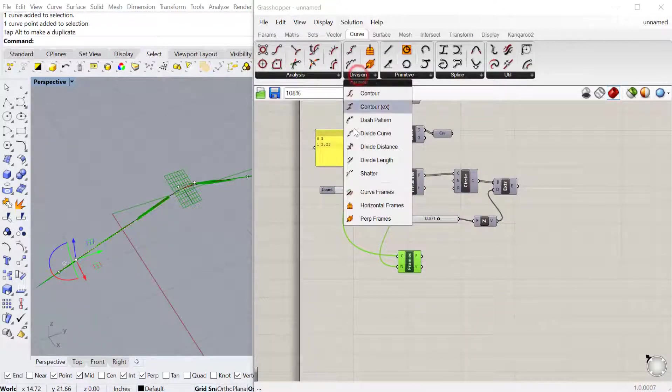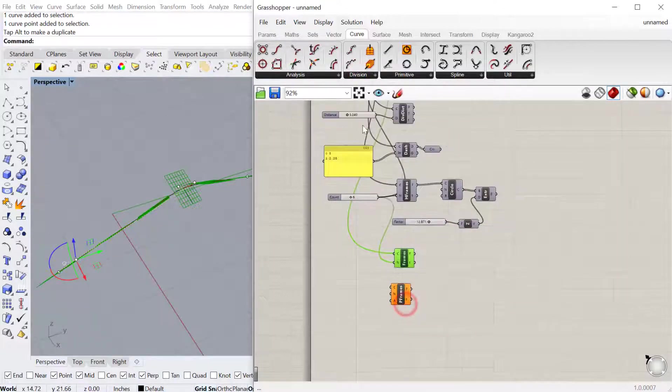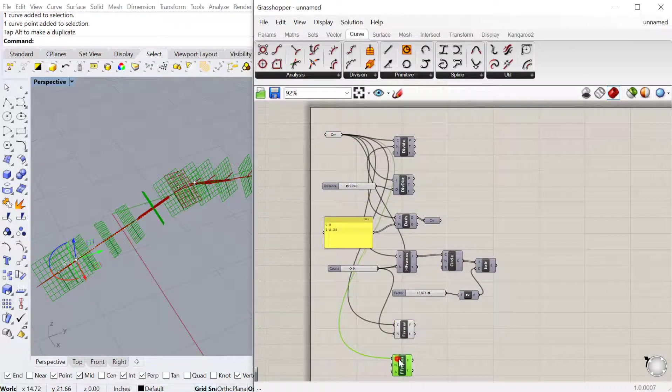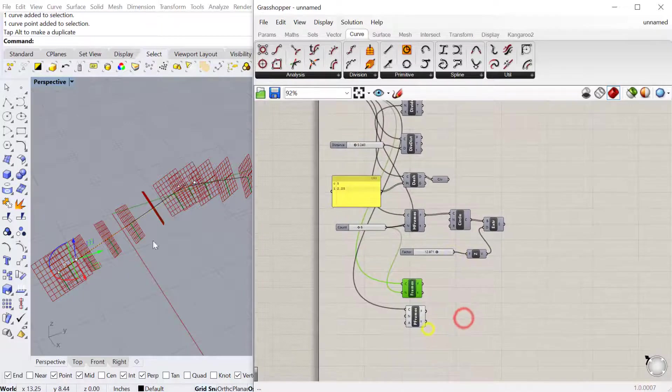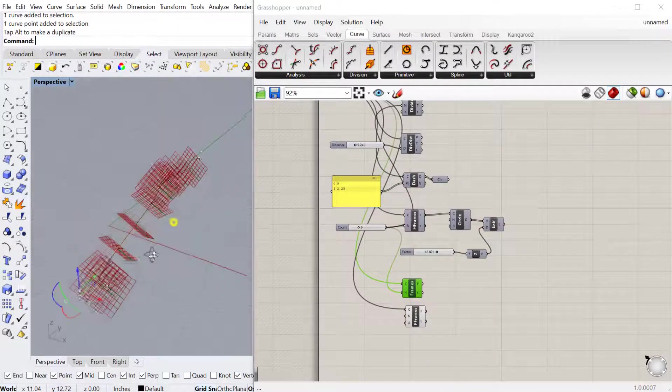You can also do perpendicular frames. Perpendicular frames will produce planes that are perpendicular to the line. Let me turn this one off. It flows along the line.